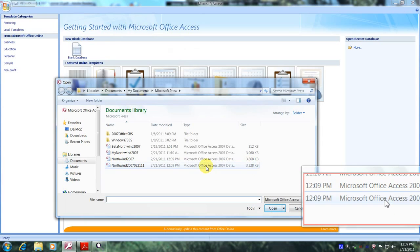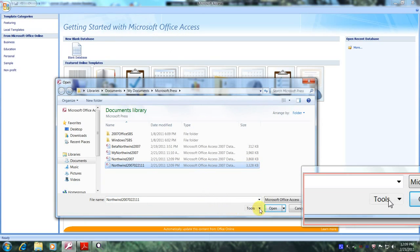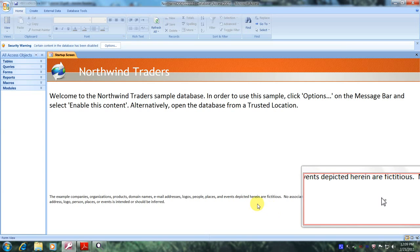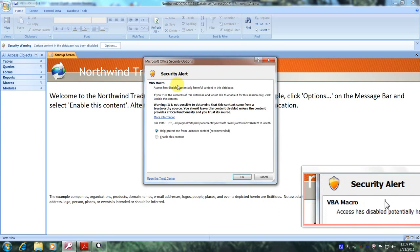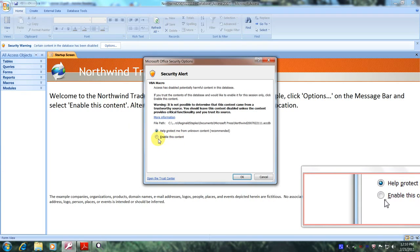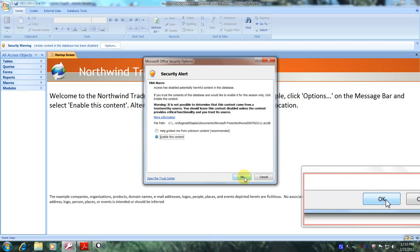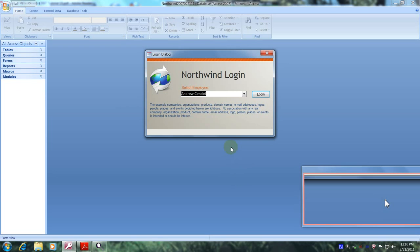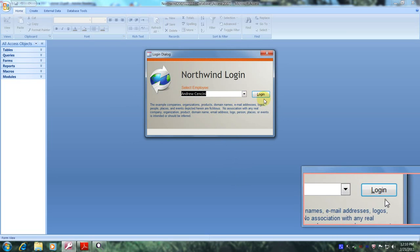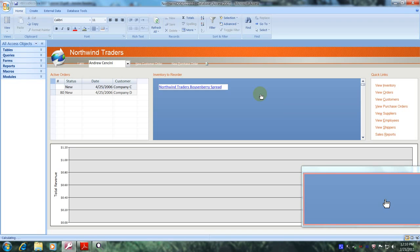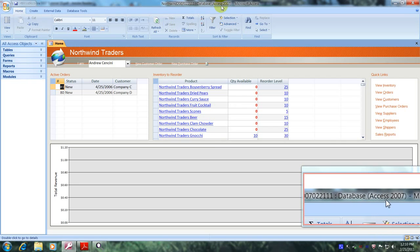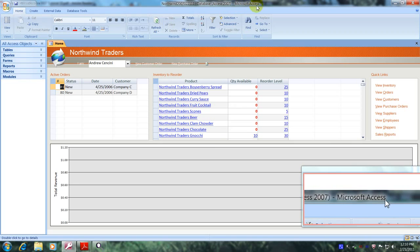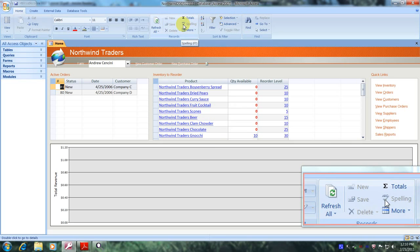Let's select it and open it up to check for functionality. We'll come up above and select Options. We'll come down below under Security Alert and click on Enable This Content. Now we'll come below and select OK. We'll come up above to the login screen and click on Login. Here we are — our new database, Northwind 2007 022111, Access 2007, Microsoft Access. Our database looks fantastic. Praise the Lord.